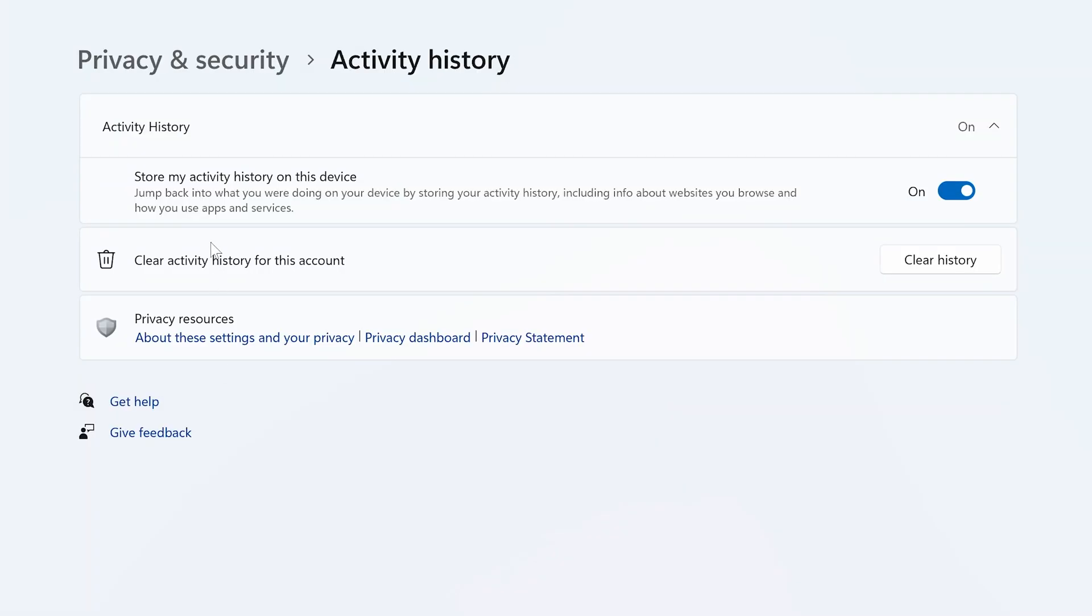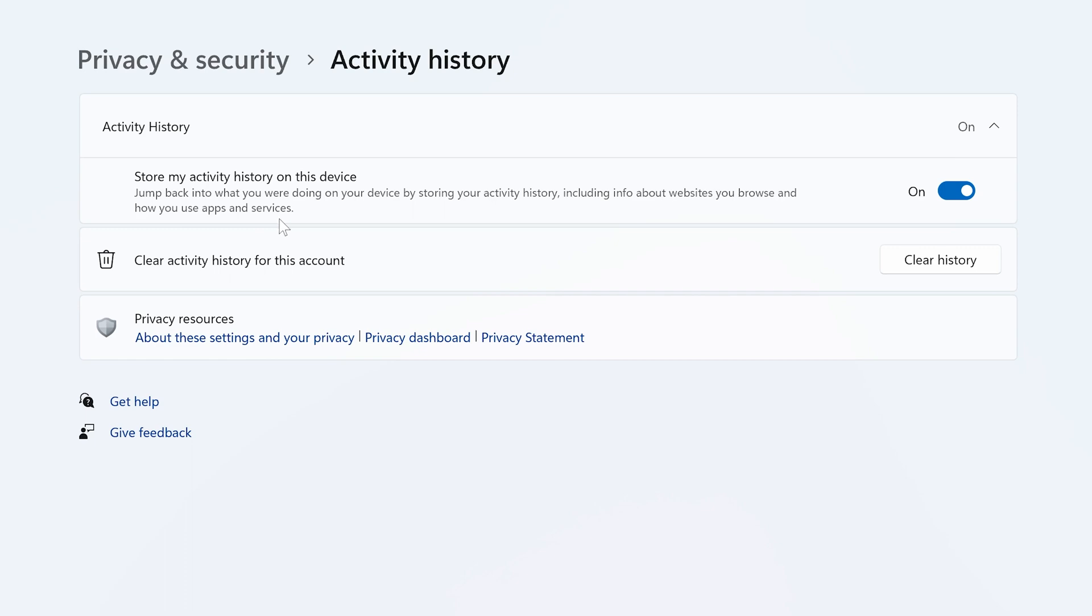And in activity history, we can see here it says store my activity history on this device, jump back into what you're doing, etc. Basically, this is sending information to Microsoft into their cloud on the apps you're using, websites you're visiting, and most of your usage history.